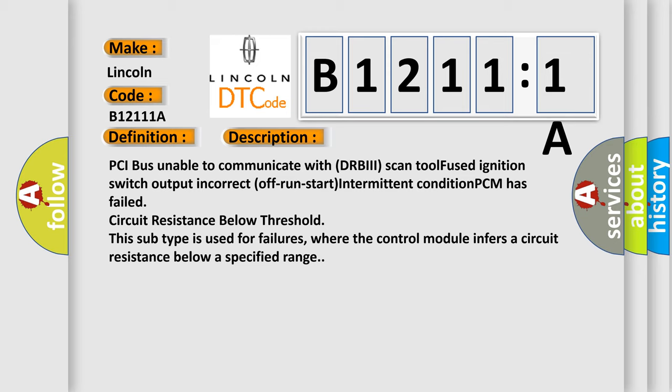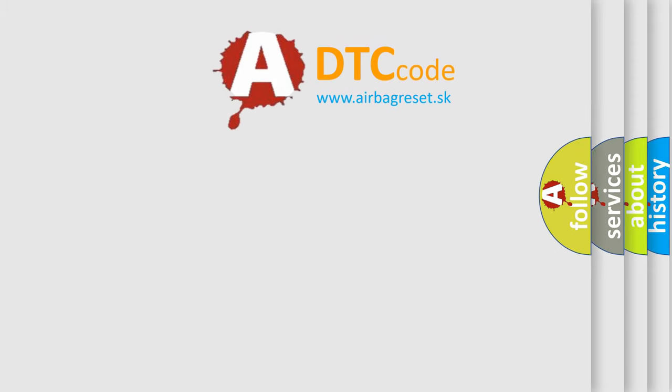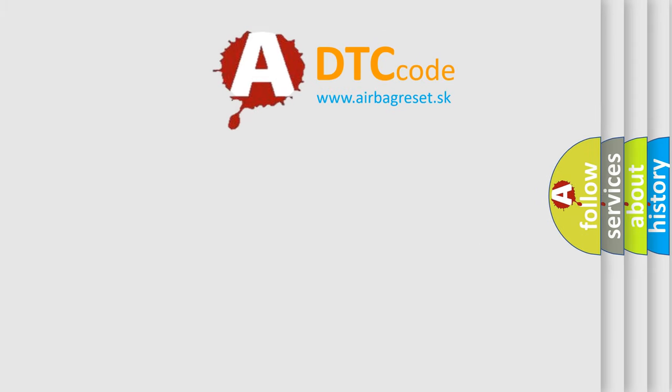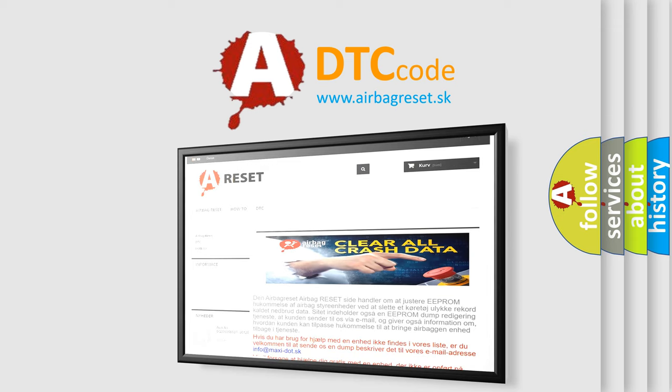The airbag reset website aims to provide information in 52 languages. Thank you for your attention and stay tuned for the next video.